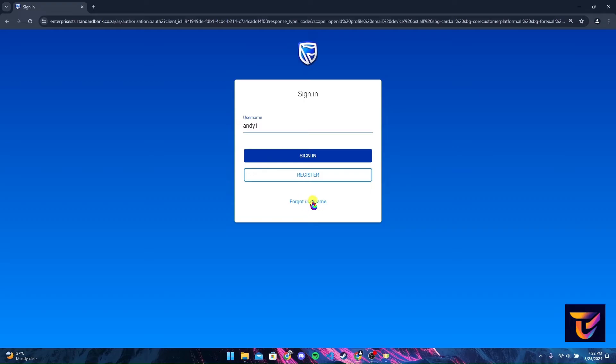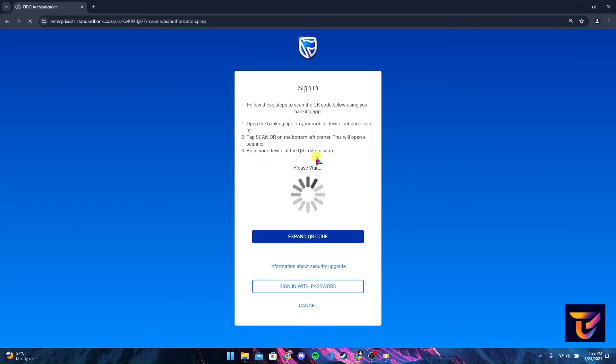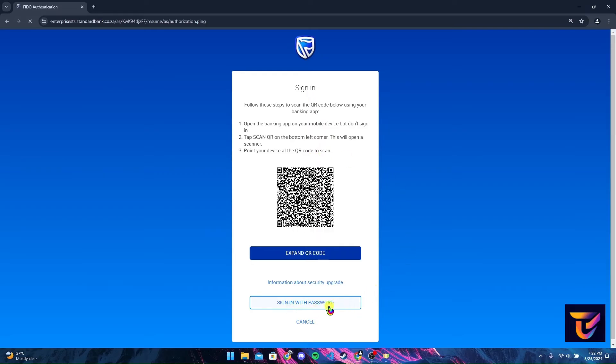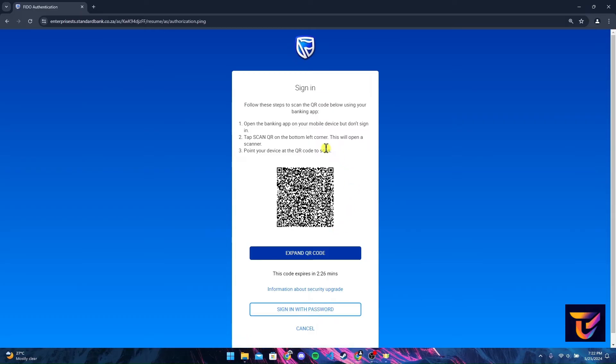After that, click on sign in with password button if you want to sign in your account with the password. Or if you have a banking app on your phone, you can simply scan this QR code and you will be logged in in a browser.